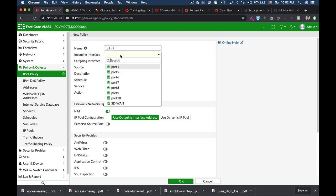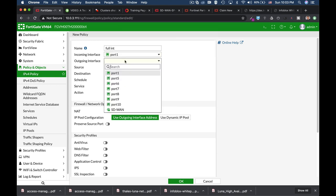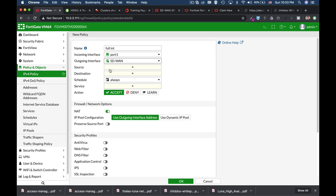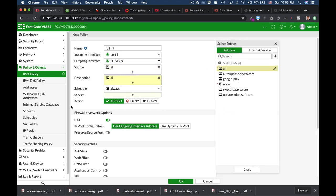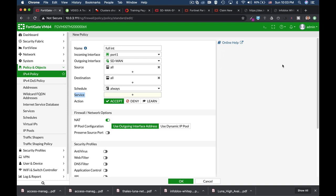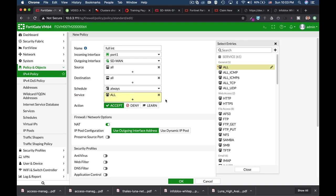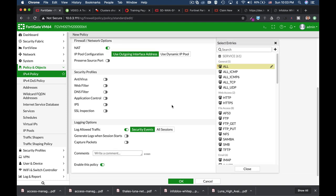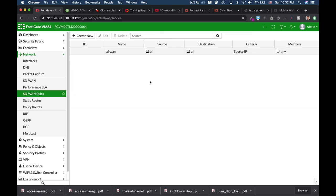Our policy will start with our LAN interface towards our SD-WAN interface. Let's make our policy a basic one. So now we have our policy that is using the SD-WAN interface. Now let's go back to our SD-WAN rules.